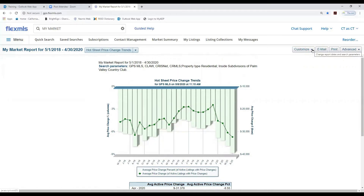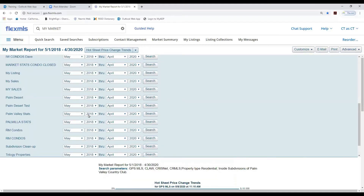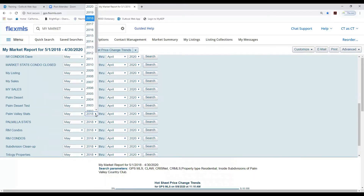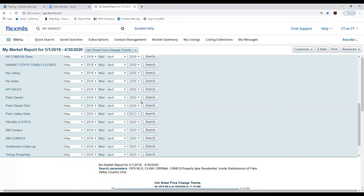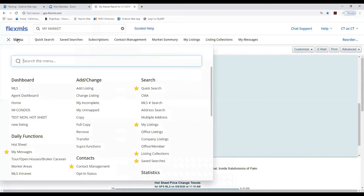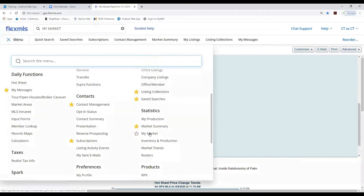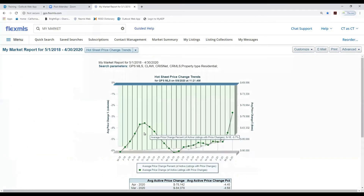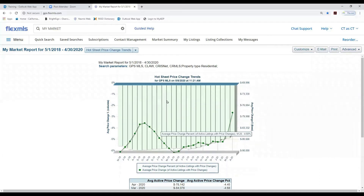Coming back up into Customize and going to saved searches, you can select different dates — just remember it's a three-year range. Key reminder: when going into My Market reports, be sure you use a saved search that has no status selected. Save your search with 'stats' in the name and make sure the status is deselected when running these reports, otherwise your information will not be correct.